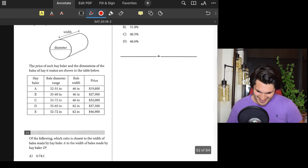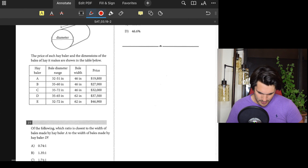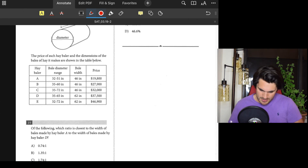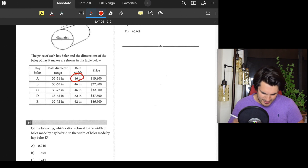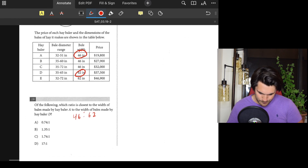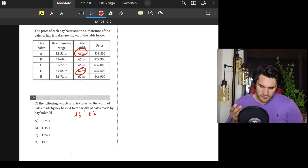Number nineteen: Which ratio is closest to the width of bales made by baler A (46) to the width of bales made by baler D (62)? That's 46 to 62. Dividing 46 by 62 gives about 0.74. Answer: A.